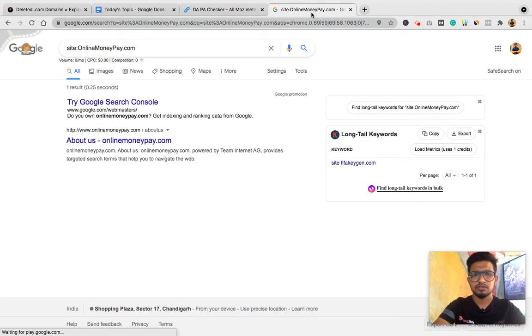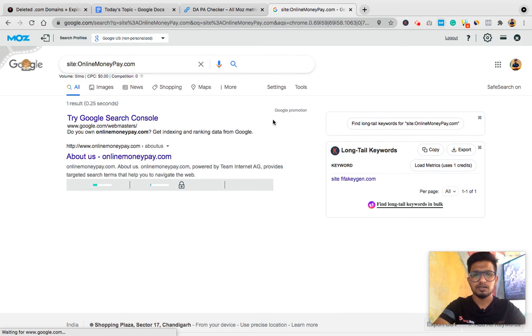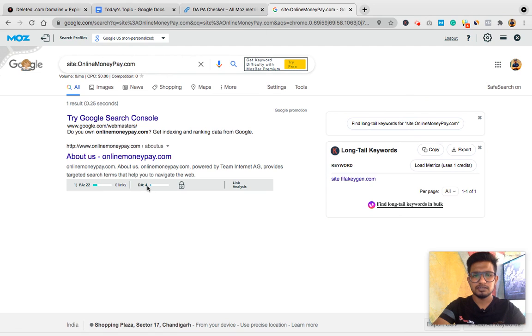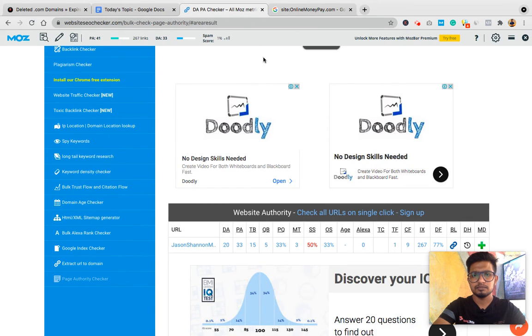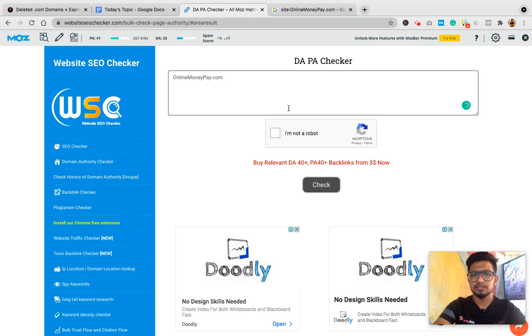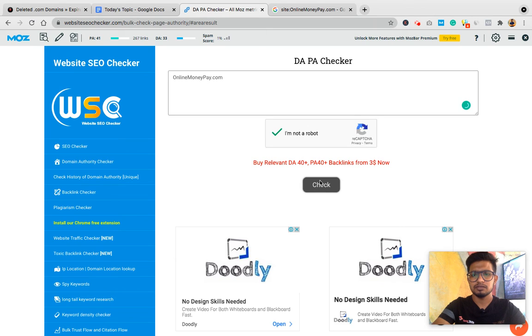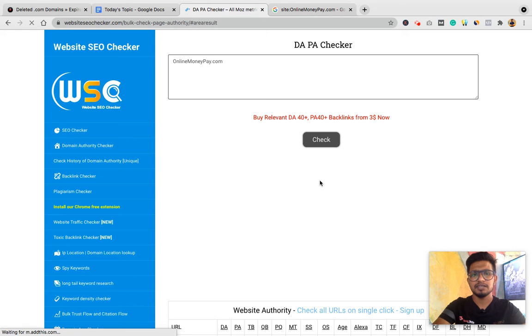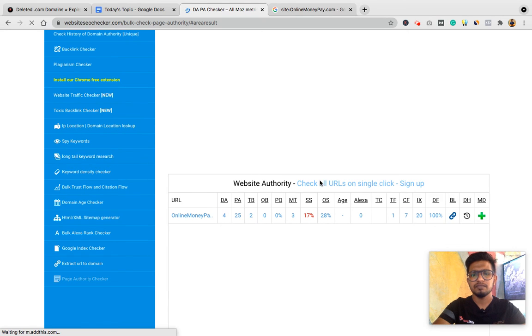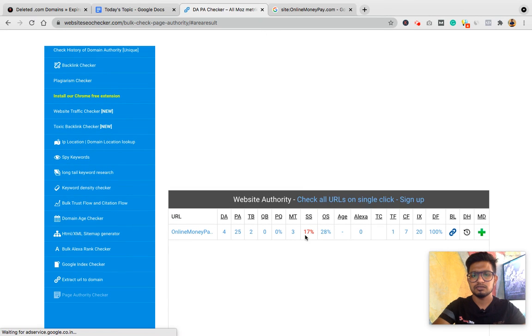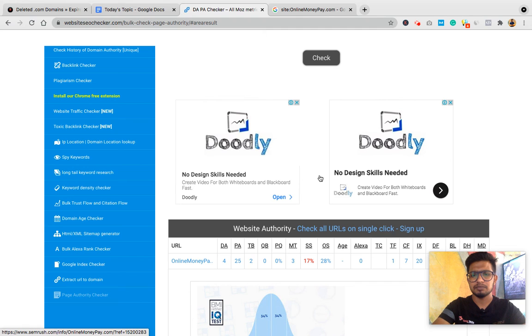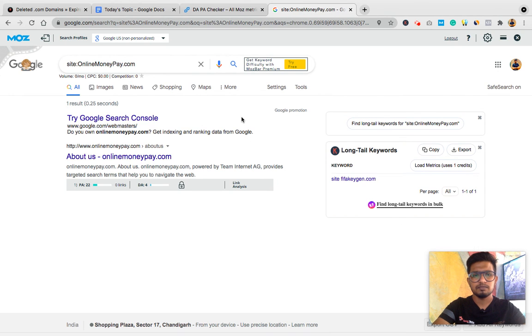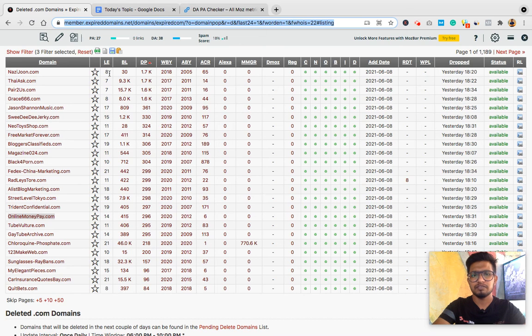Now again I check its DA. If page authority is greater than DA, I go with this domain. If page authority is less than DA, I'll skip the domain because it looks like spam to me. And as per my experience, most of the domains which have PA less than DA have high spam score.